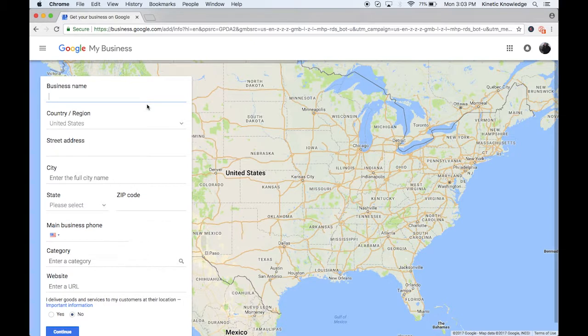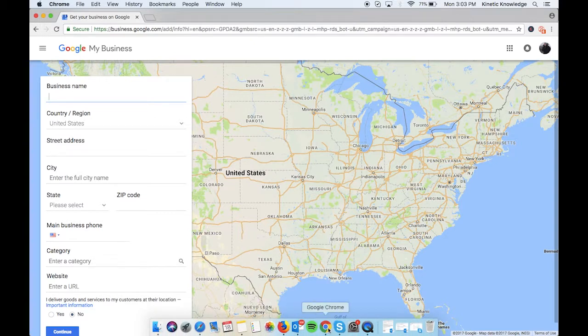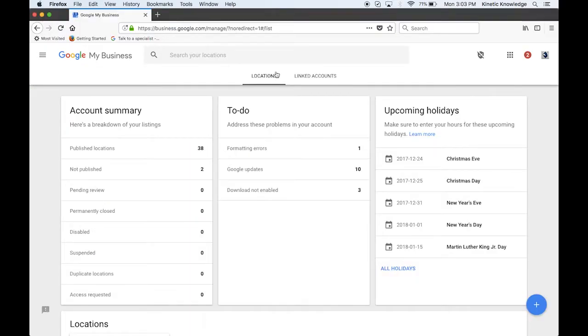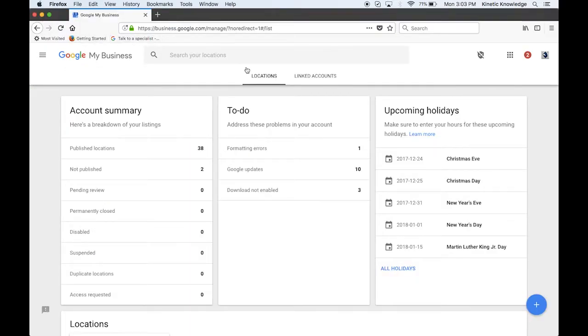Now mind you, you're only going to see this page if you don't have any other businesses listed under your account. So if you already have a couple business listings on your account, you're going to see a page like this and there's not much different. This just shows all your information. This is your Google My Business dashboard.